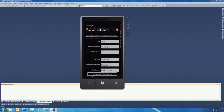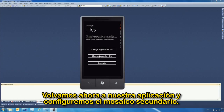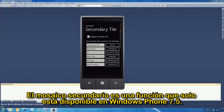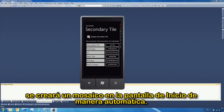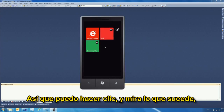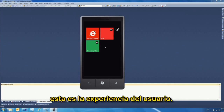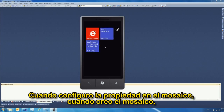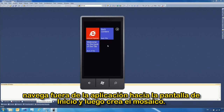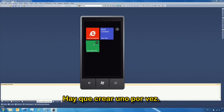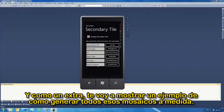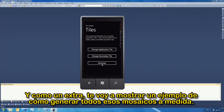Now let's set the secondary tile — a feature only available in Windows Phone 7.5. When we set a secondary tile, it automatically creates a tile on the front screen. When I click, notice the user experience: when I create the tile, it navigates away from the application to the front screen and creates the tile there. Developers often ask if they can create multiple tiles at the same time — the answer is no, you must create one tile at a time.